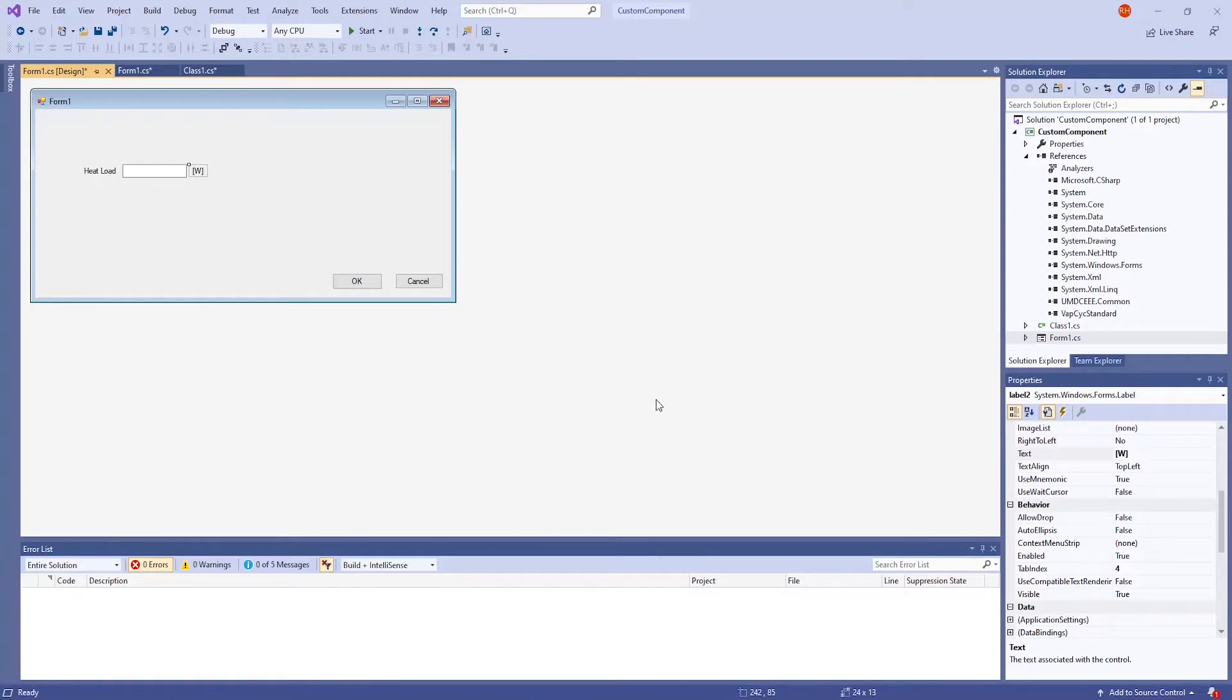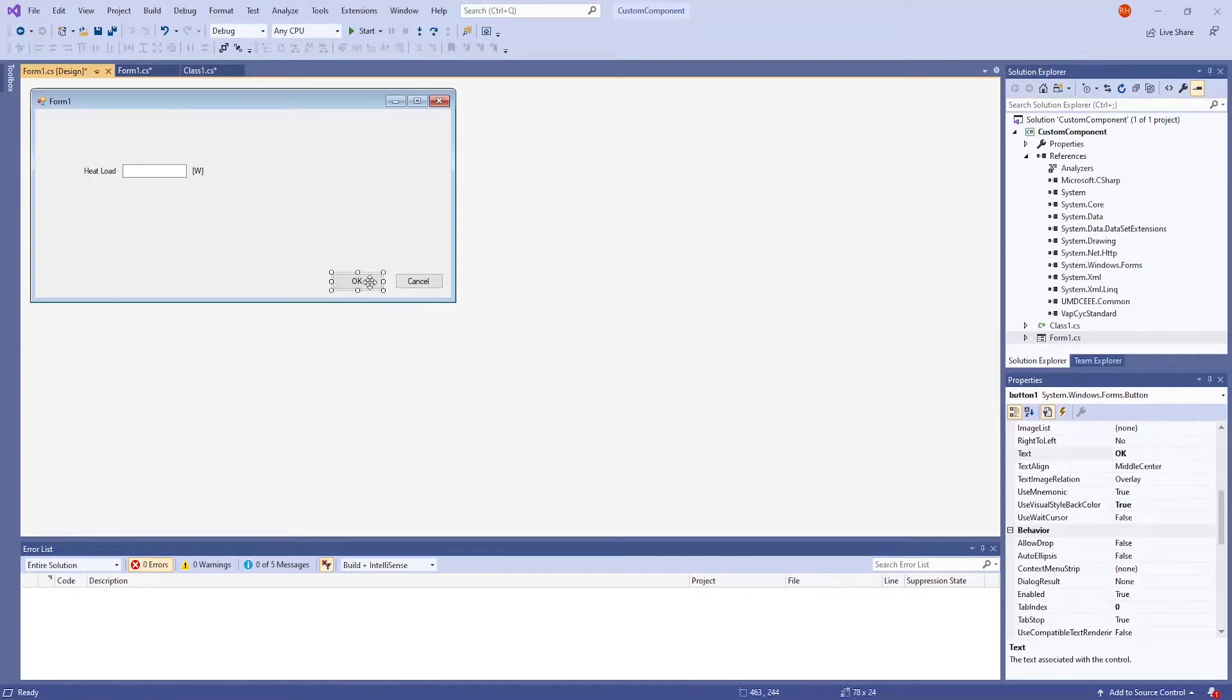For the buttons, I added the typical OK and Cancel buttons again through the properties window for the text. So here, I have OK as a text. And here, I have Cancel as a text.